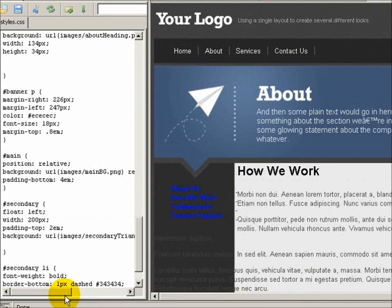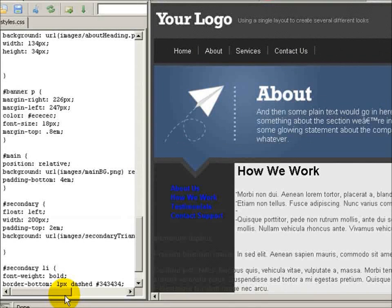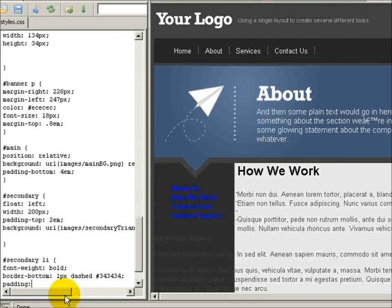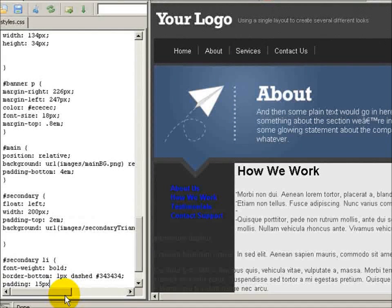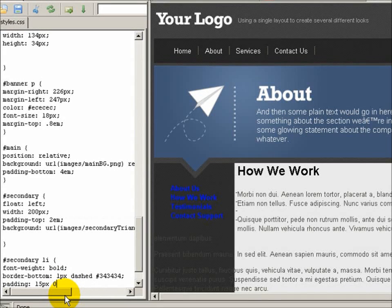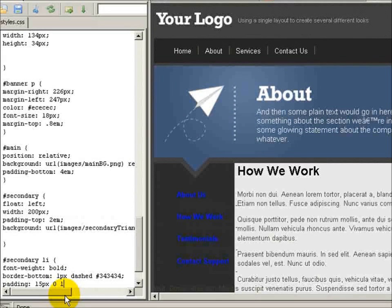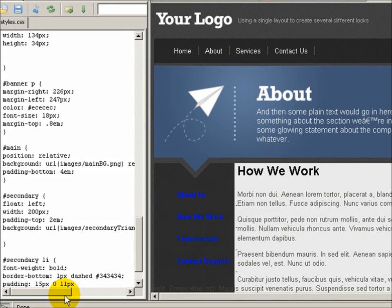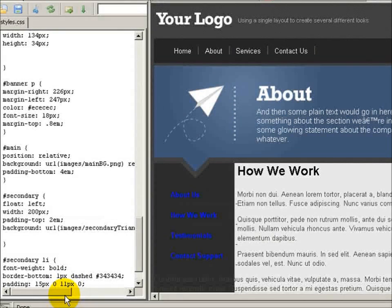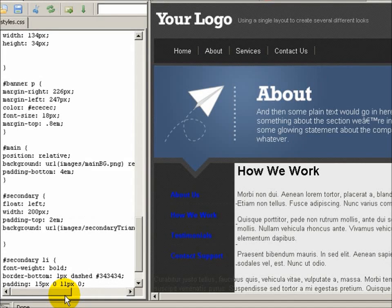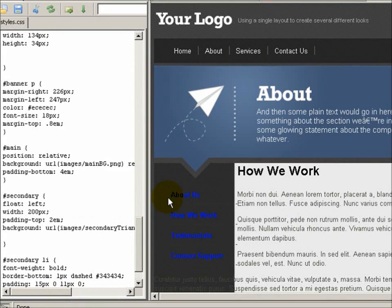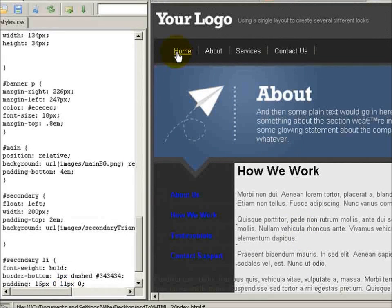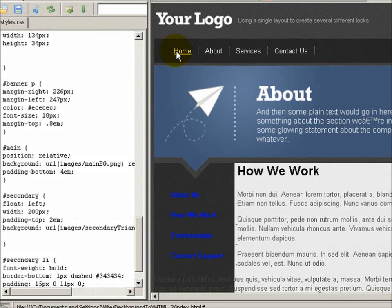There we go. Let's create some padding to give them some space, 15 on the top, 0 on the right, 11 on the bottom, and 0 on the left. There we go and you can see here once again this is lining up with the navigation.